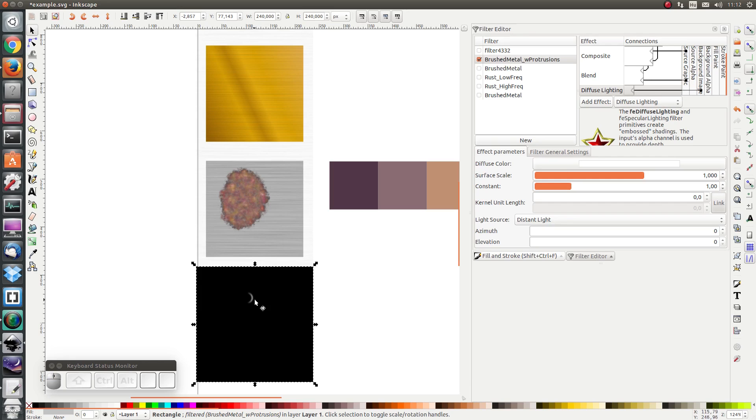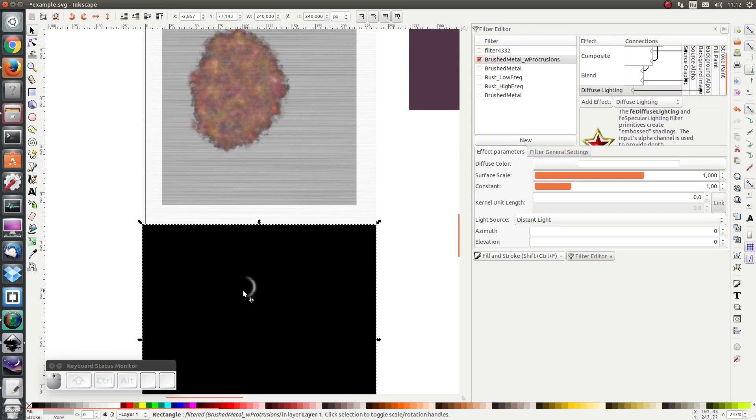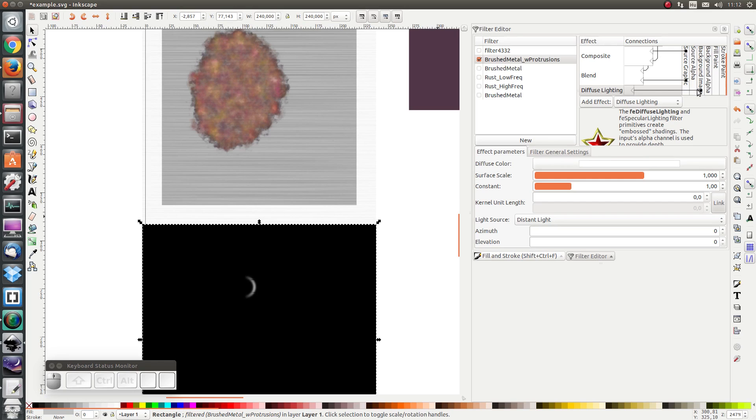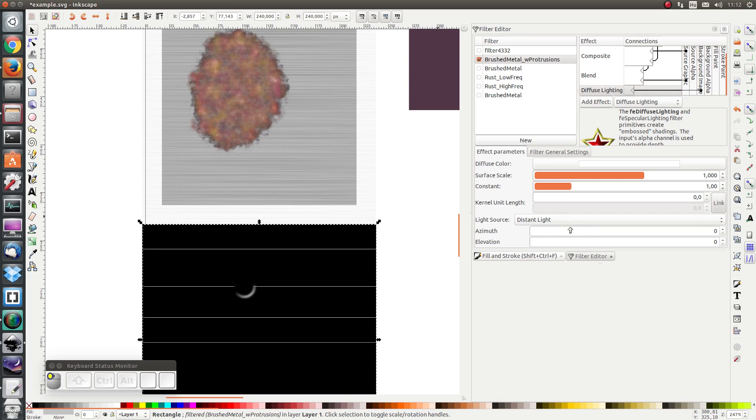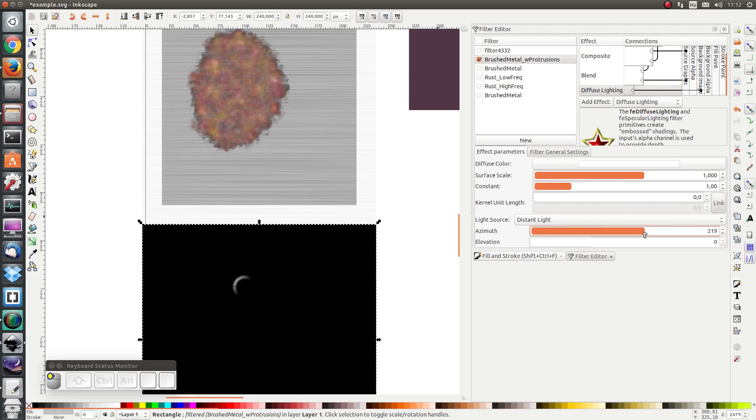So here we see already that we have a half moon as a result of the light shining on top of the background image which is a blurred circle. Let's change the azimuth to 210 or so.